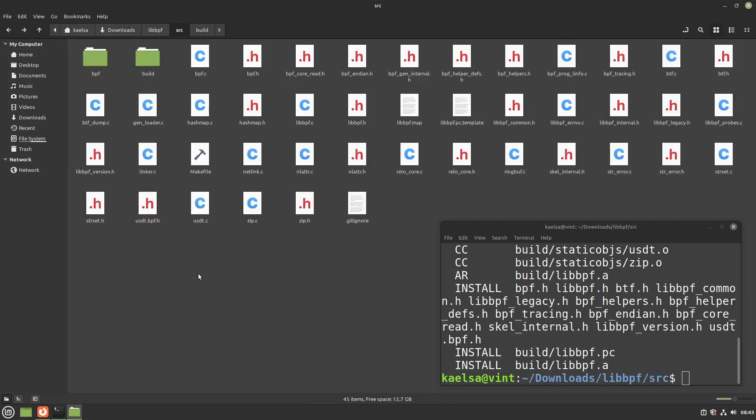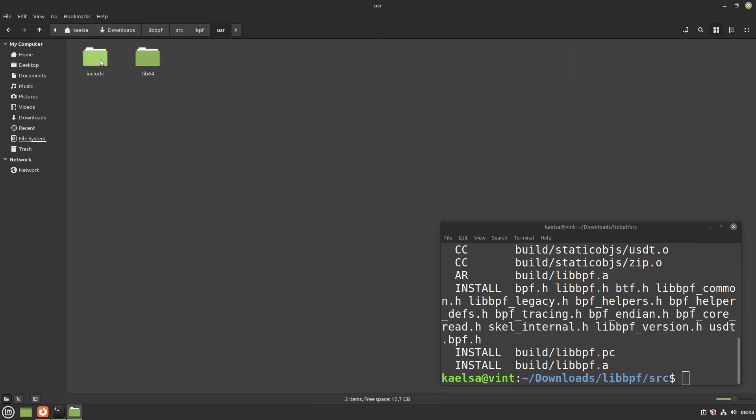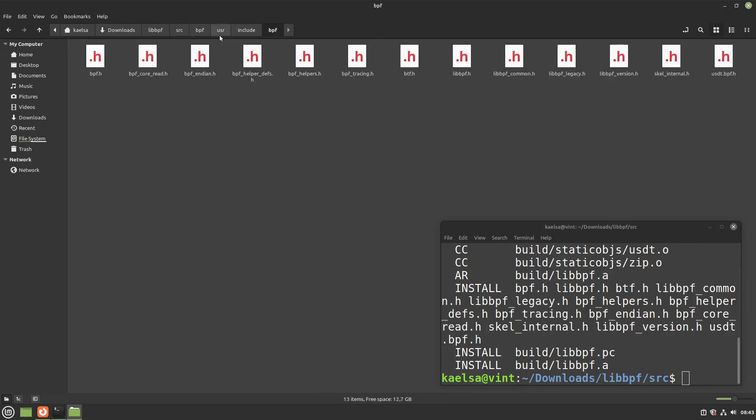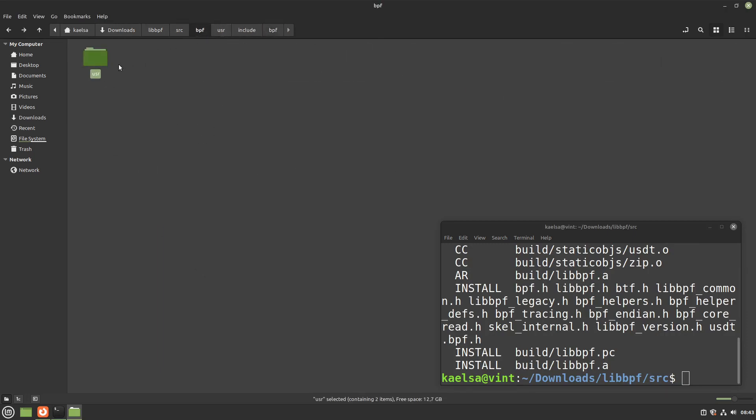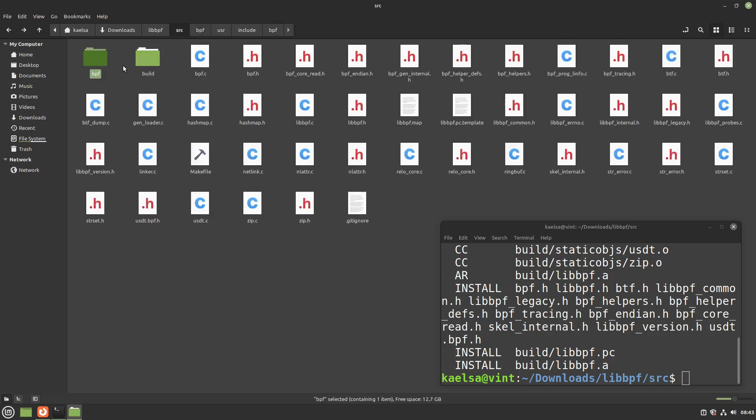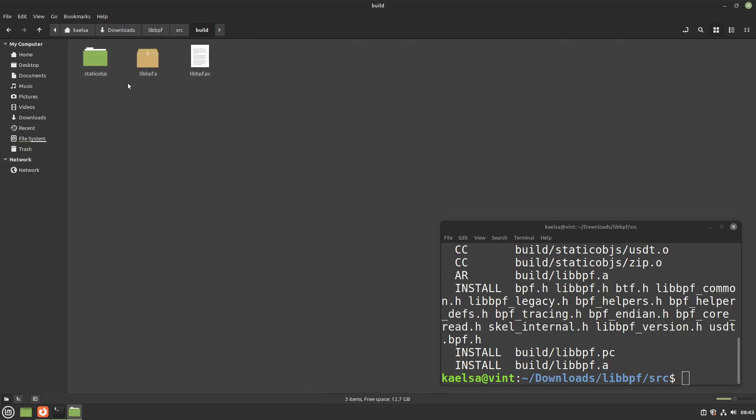With that done, you can see that we have generated our headers inside the bpf usr include bpf folder and the library inside the build folder.